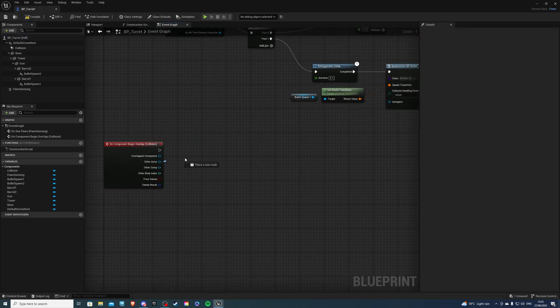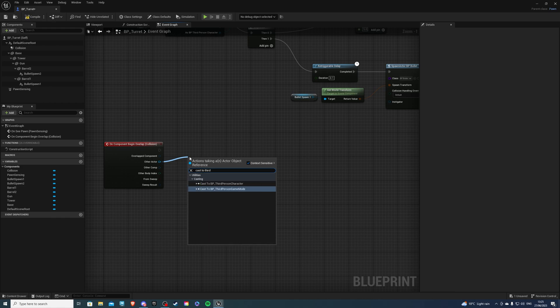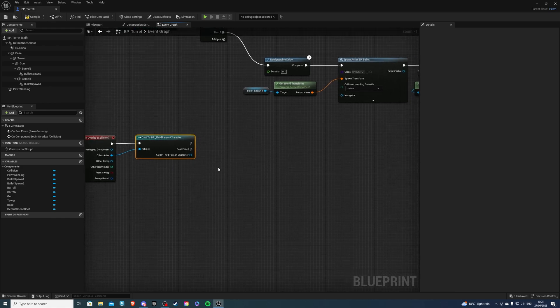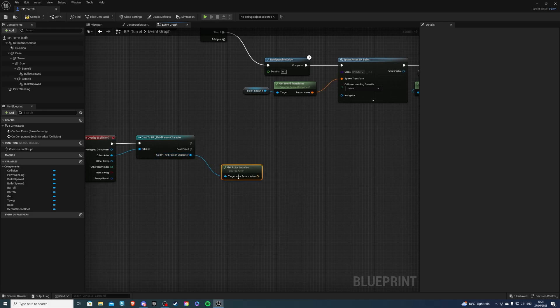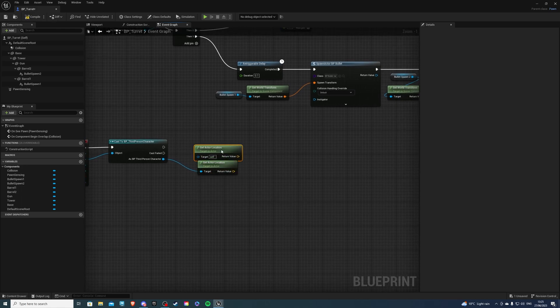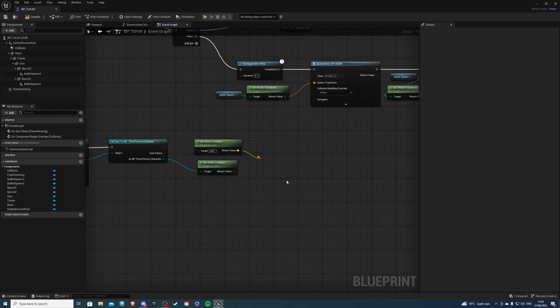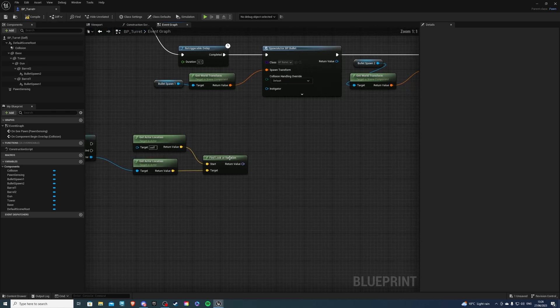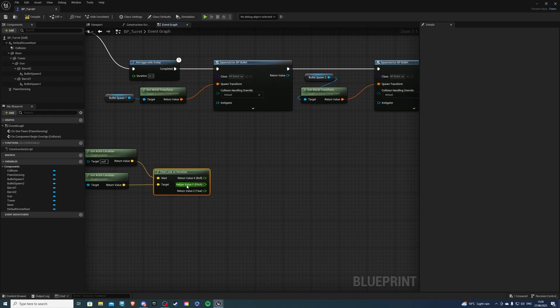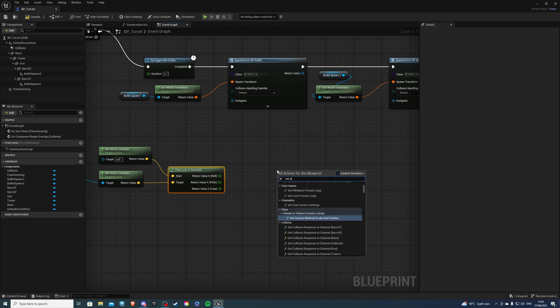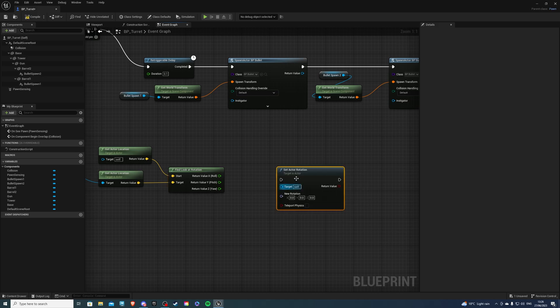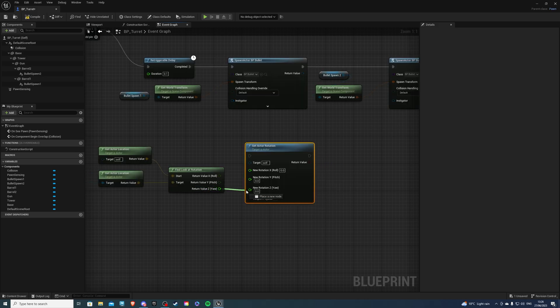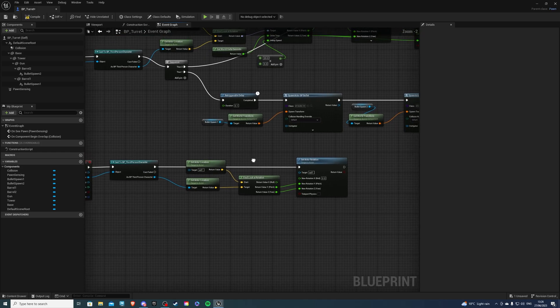So from here you want to cast your actor once again. So cast to third person character. And with that we want to do get actor location and we also want the get actor location of the turret like at the very beginning. And we want to do from the top find look at rotation, plugging the target into our third person character. And from here we will break these and we of course just want the y and the z value. So right click, do set actor rotation, breaking this pin, plugging z into z, y into y, and this will go into the execution pin. So this should be all of our code. Let's compile, save, and see how this will work.